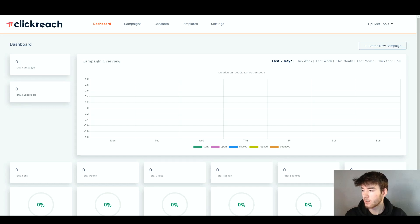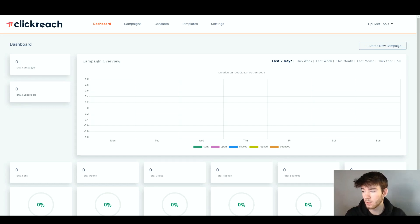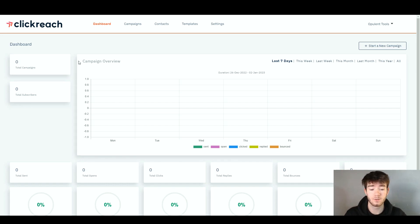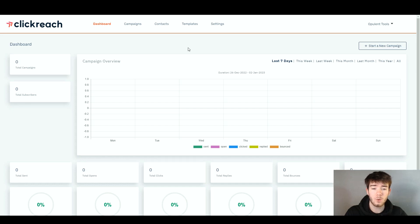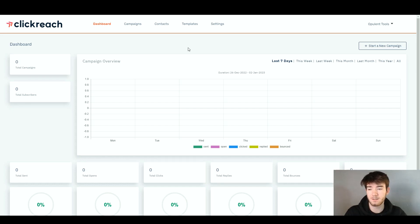ClickReach can create hyper-personalized cold emails and automate follow-ups that get replies like clockwork. This is what you should see once you're first signed up or even logging in again. This is the main dashboard page and for any beginners, there's a lot going on, but I want to quickly go through each feature and then throughout the review, I'm going to dive deeper into each feature.